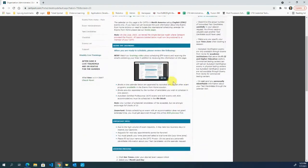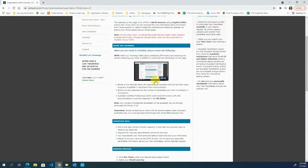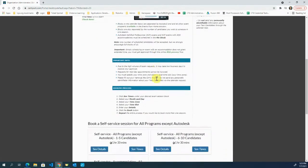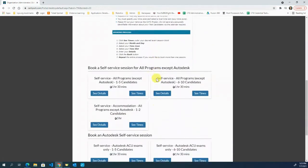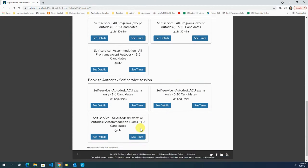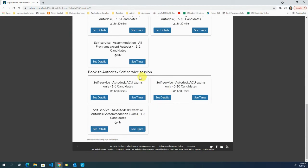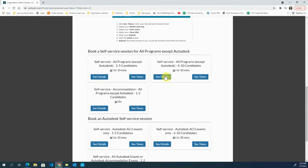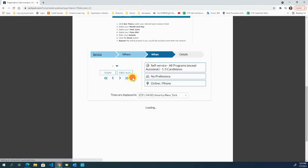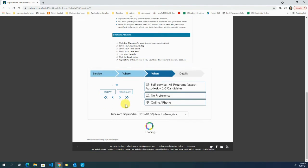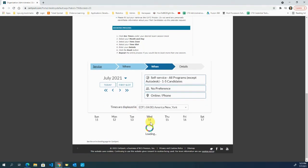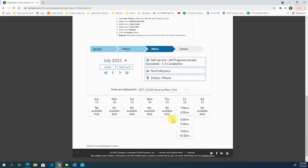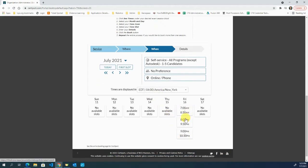This will get you to a page that has some video in here, probably worth watching. At the bottom here, this is where you can book your times. If you're doing Autodesk exams, these are at the bottom. All other exams are at the top. You can go through here, select one, and see the times. It's going to load these in and we can set up a time.